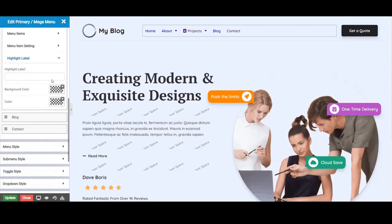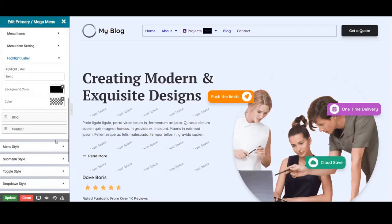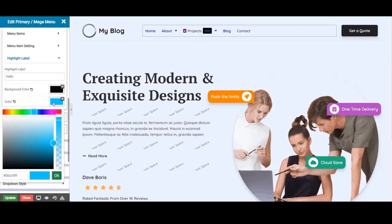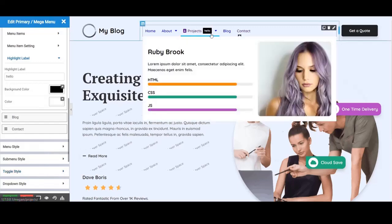The next section will be the highlight label. In the highlight, the label enters the text to display. Select the background and text color for the label. Now the mega menu is created and ready.